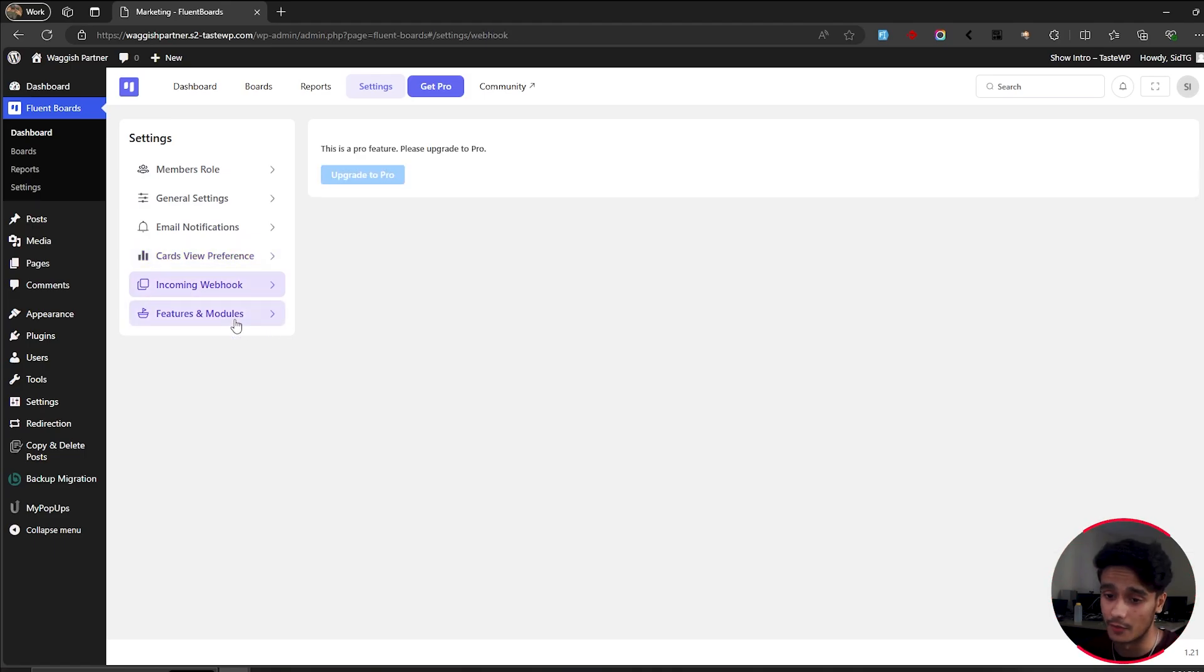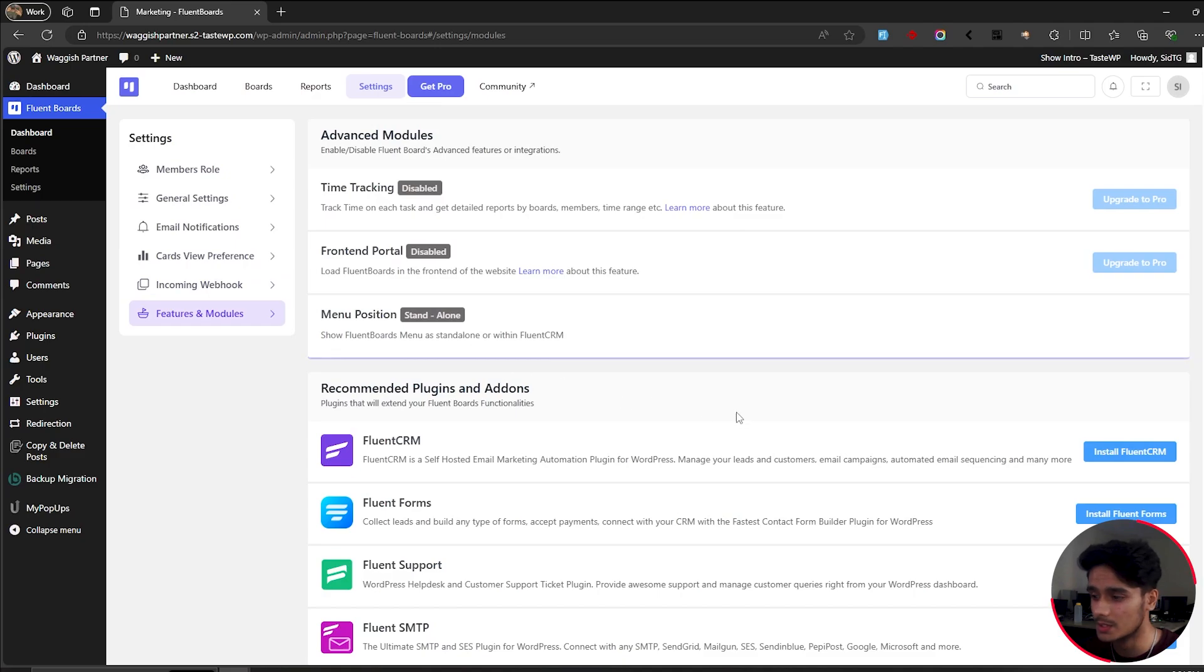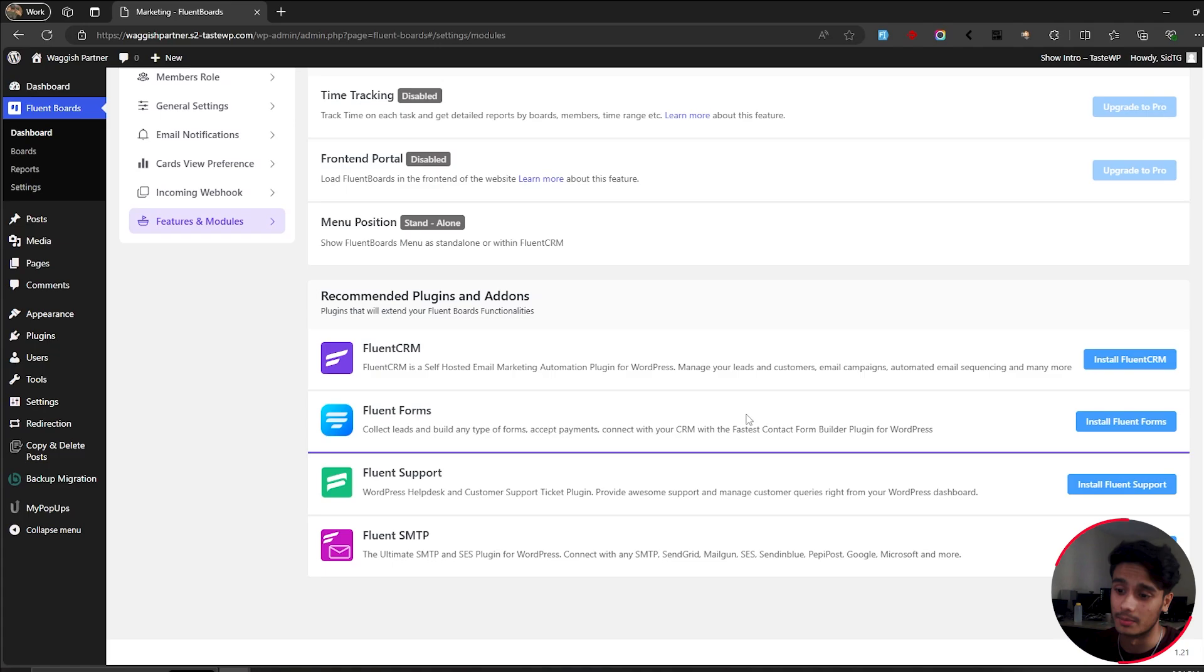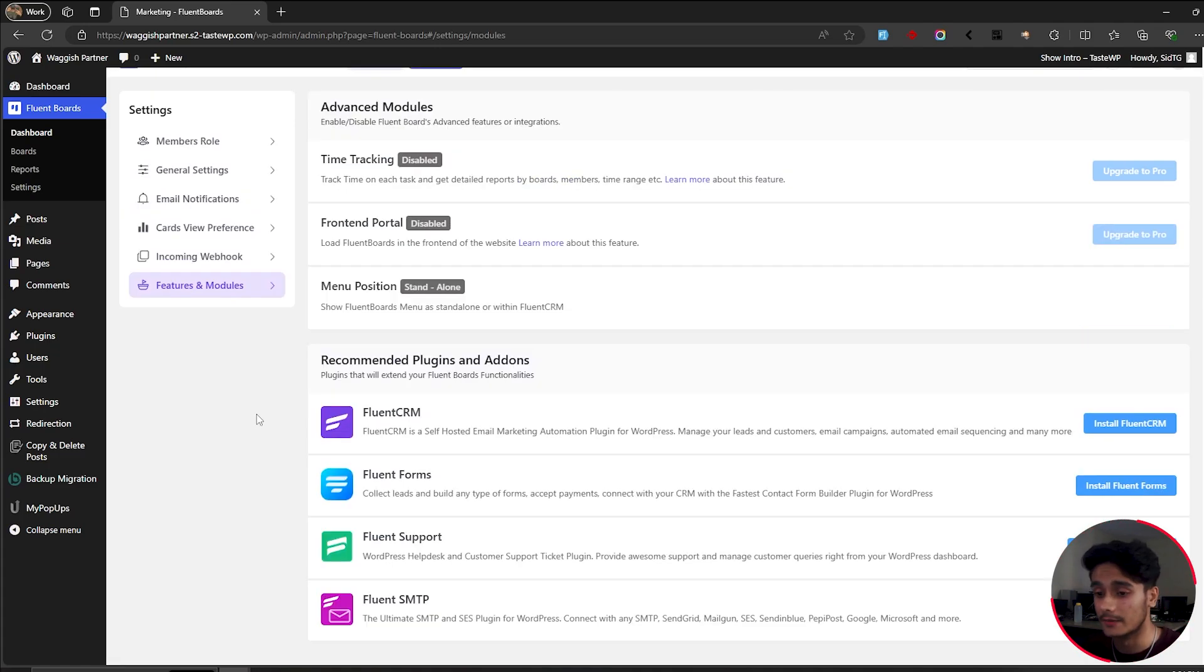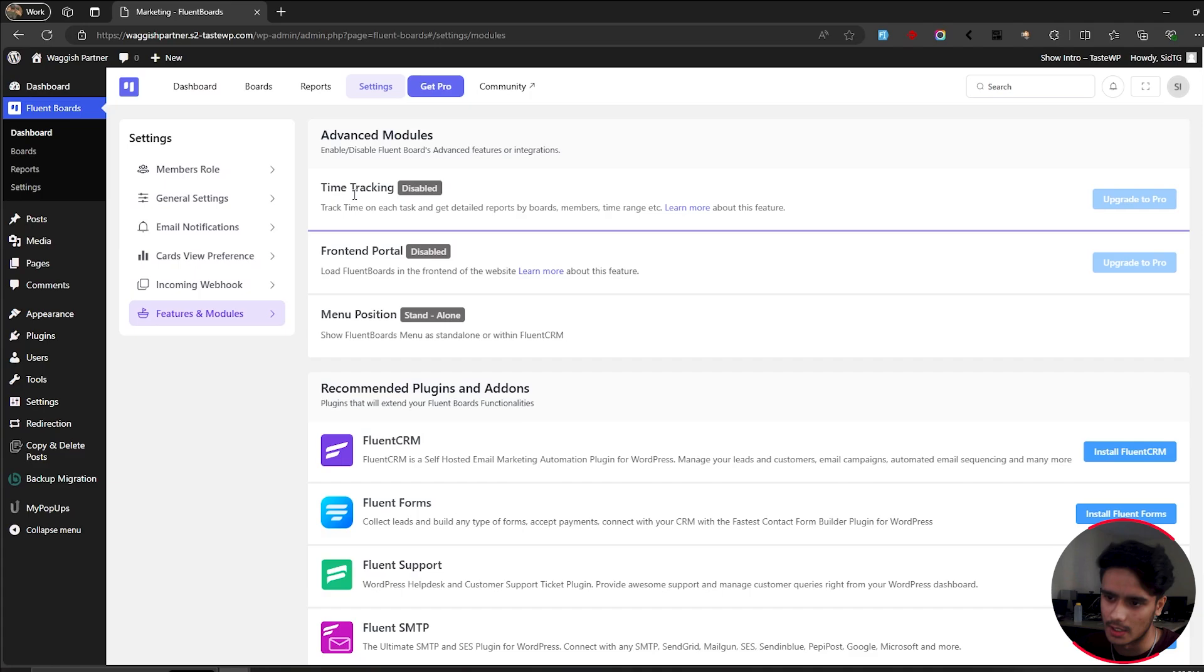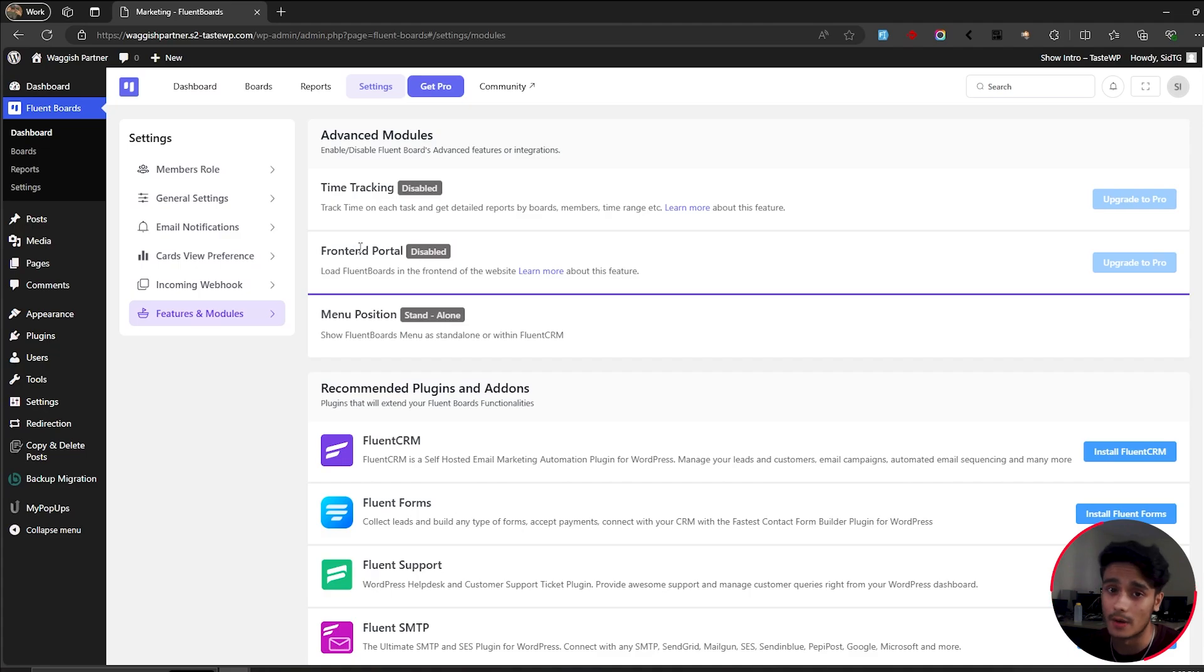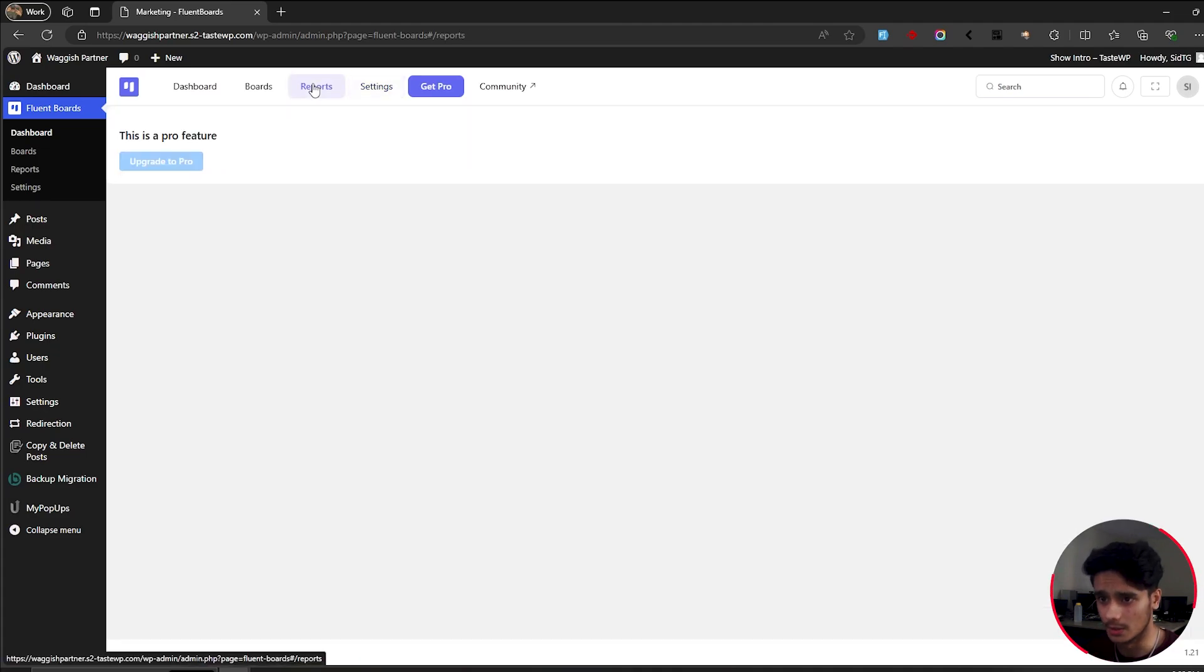You got your incoming webhook, which is available in the premium version, then you got your features and modules that you can add. So one good thing about Fluent is that Fluent has got multiple different plugins like CRM, Fluent Forms plugin, support, SMTP. So basically, if you want to connect Fluent Boards with other of its Fluent brothers and sisters, then you can do that. And of course, there are other features, modules, you got time tracking, basically, the front end portal means without having to go into the admin panel, you can view your boards in the front end. So your users, or your team members can interact with the board that way as well. So yeah, it looks pretty good.